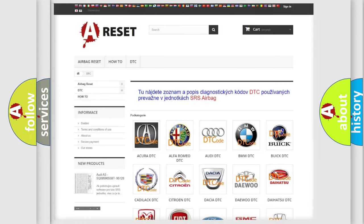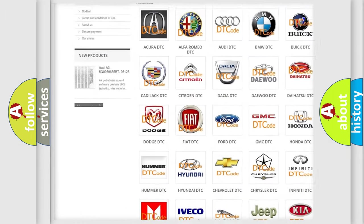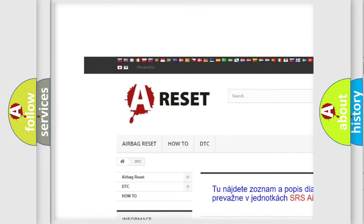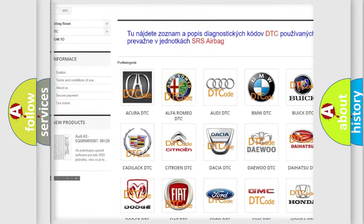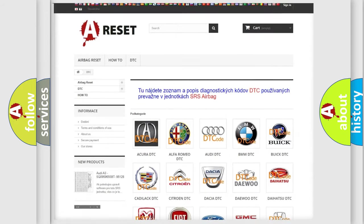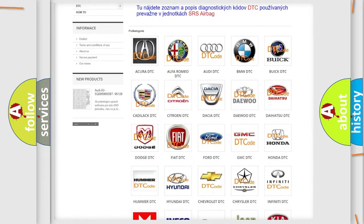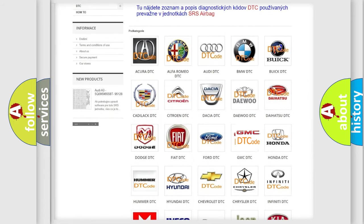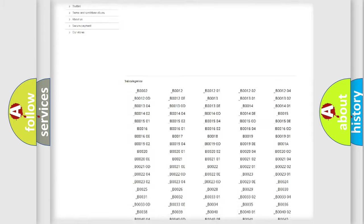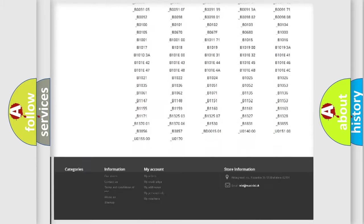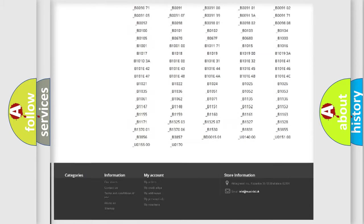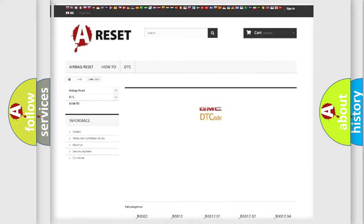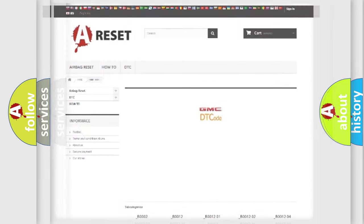Our website airbagreset.sk produces useful videos for you. You do not have to go through the OBD2 protocol anymore to know how to troubleshoot any car breakdown. You will find all the diagnostic codes that can be diagnosed in GMC vehicles, and also many other useful things.